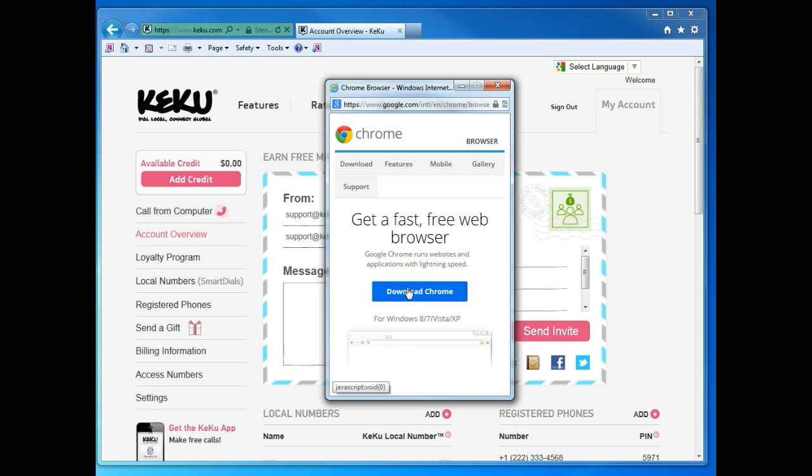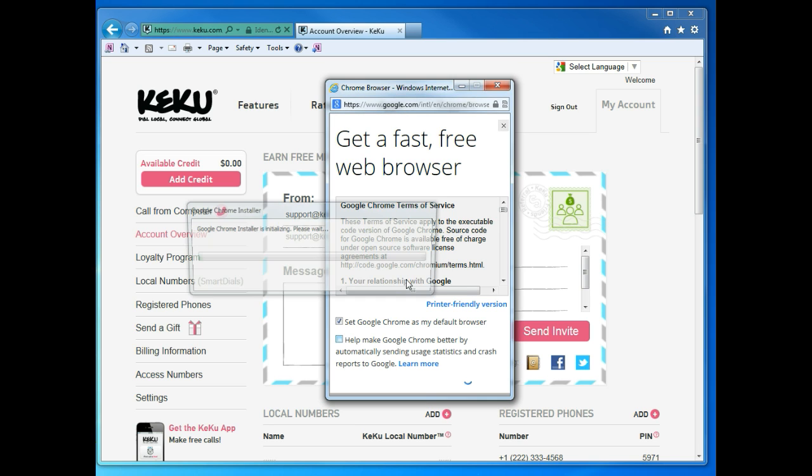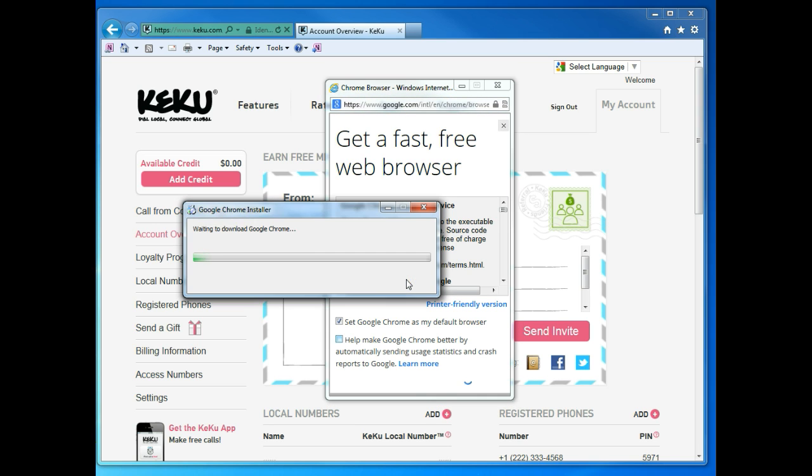Next, click Download Chrome, Accept and Install, click Yes, and just wait a few moments.